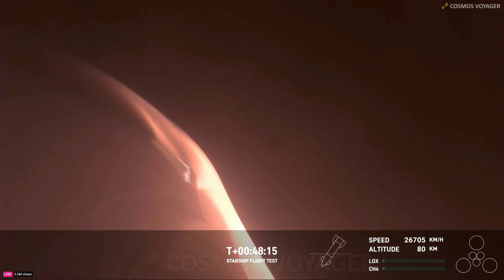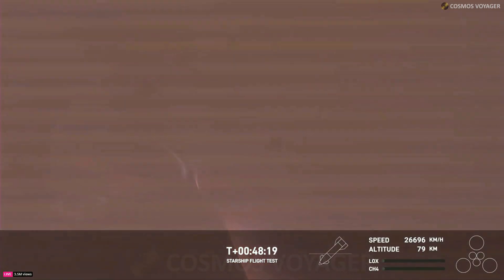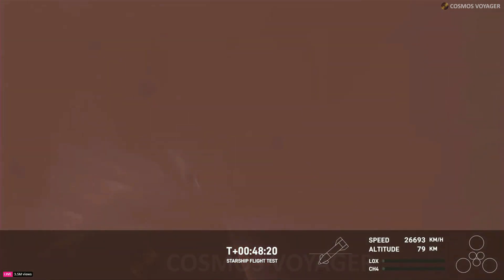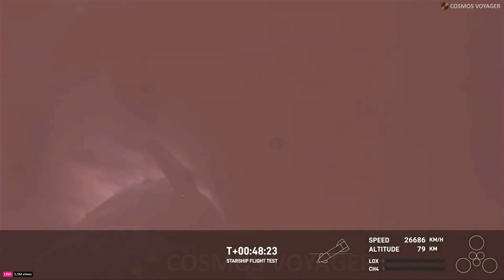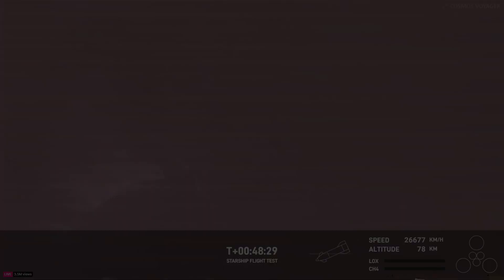Once again, the atmosphere is doing us a big favor here. The atmosphere is actually doing us a huge favor here by acting as a braking system for Starship as it re-enters the atmosphere.